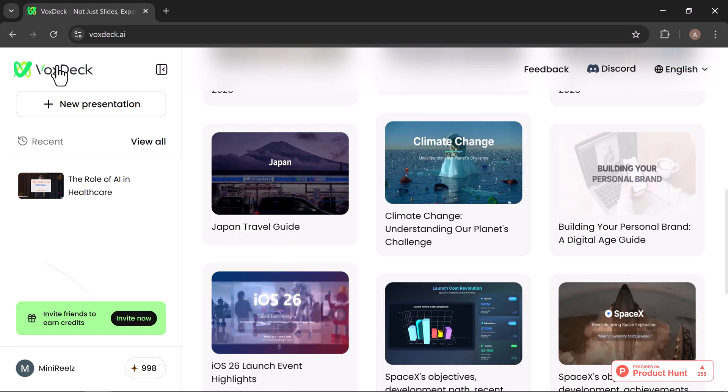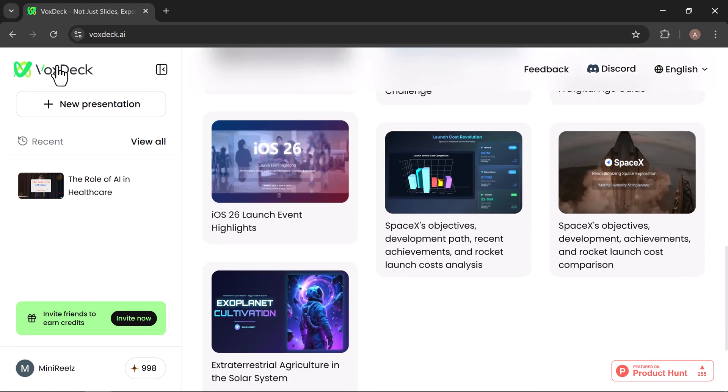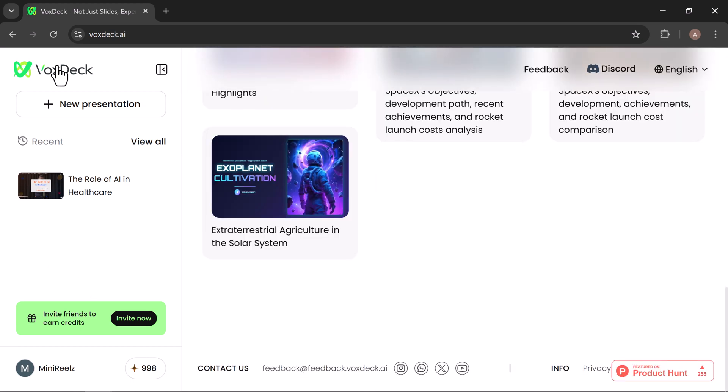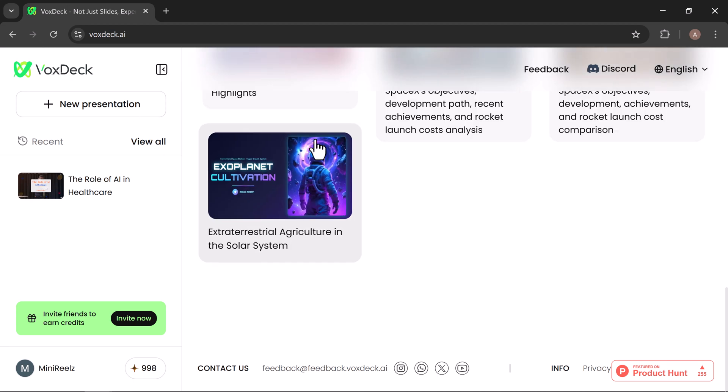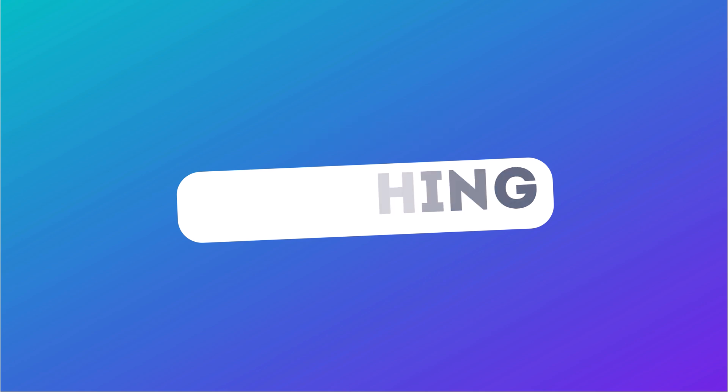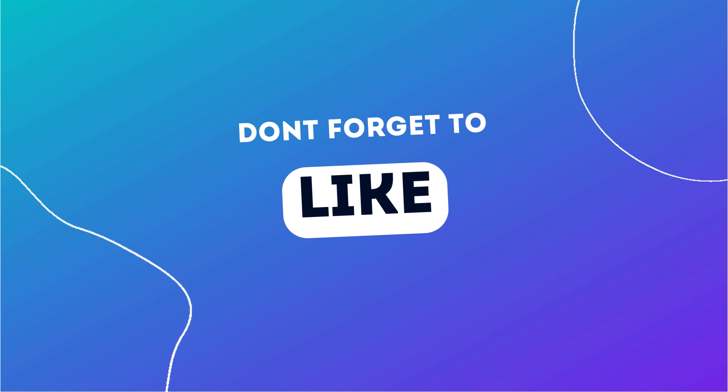If you'd like to try it out, just use the link in the description, sign in with your Google account, and start creating right away. Thanks for tuning in! Be sure to like, share, and subscribe for more tutorials and reviews of tools that help you work smarter and present better. Goodbye!